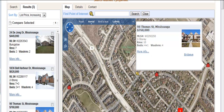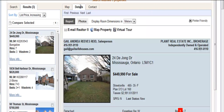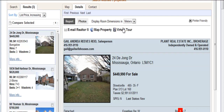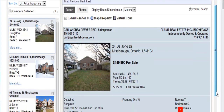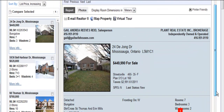We could get more information by clicking on the Details tab. That gives you a picture of the listing, shows you the price, and it also shows you options to email, do the map of the property, and look at virtual tours. It also gives you the feature sheet.